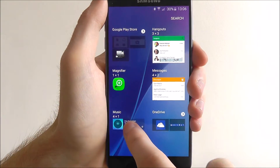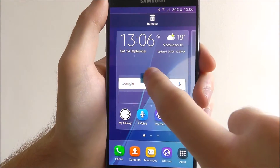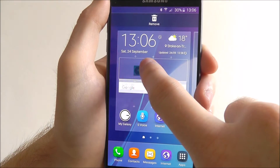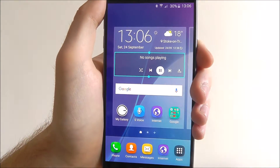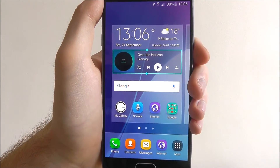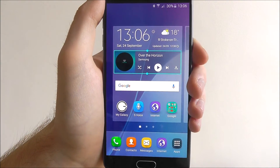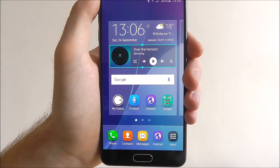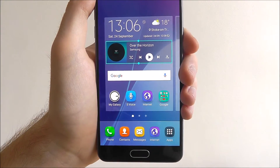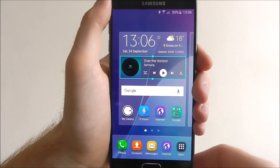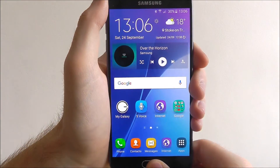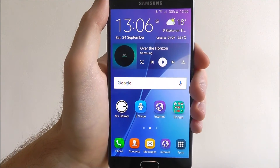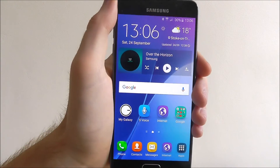Long press on it and then you can move it around on your home screen as shown. Now we have the music tab added to our home screen. If I press the home button to go home, as you can see the widget has been added.